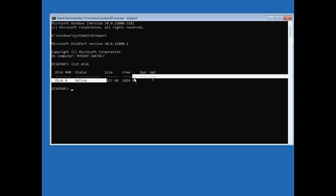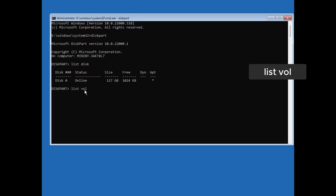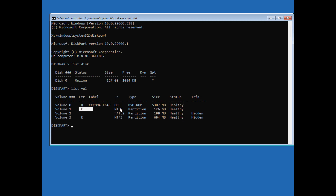This disk might have different partitions, so we have to find which partition contains Windows files. Type 'list volume' and press Enter. It will show all different disk partitions. This disk has partitions D, C, one hidden, and E. You can recognize your Windows partition by its storage size. In my case it is 126 GB which is C drive, but it may be D or E as well — it is not necessary that it will be C only.